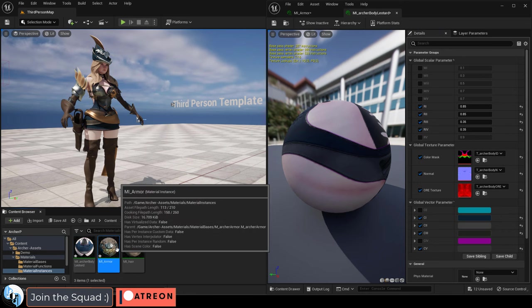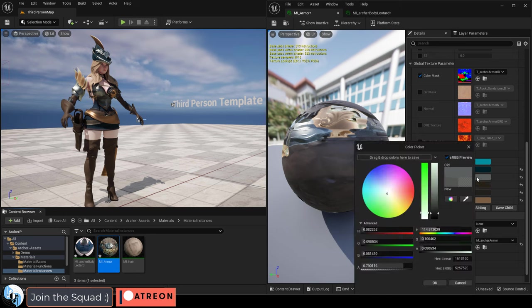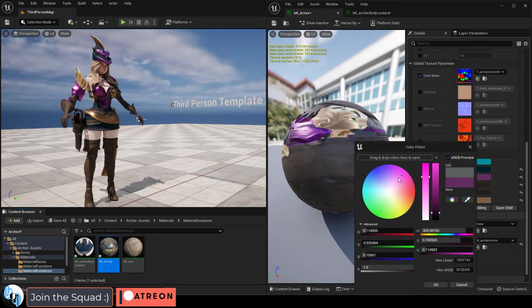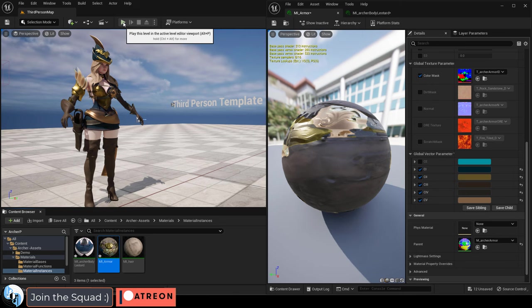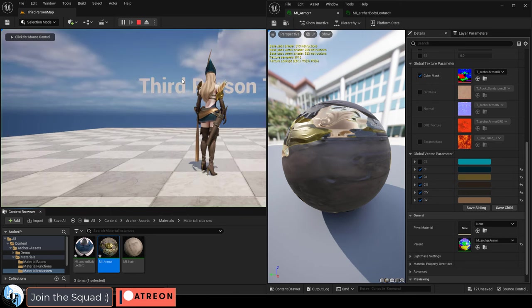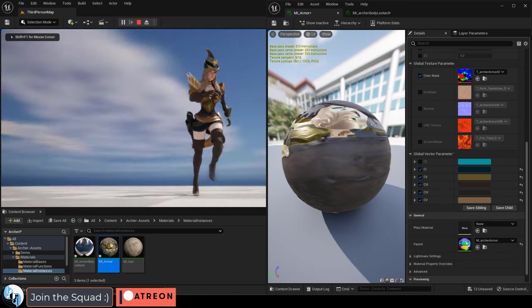And if we wanted to change the color of her armor from silver to gold, all we got to do is go into the armor instance, find the silver and then change it to gold. So this is basically the type of system that I will be using for every one of my characters going forward.